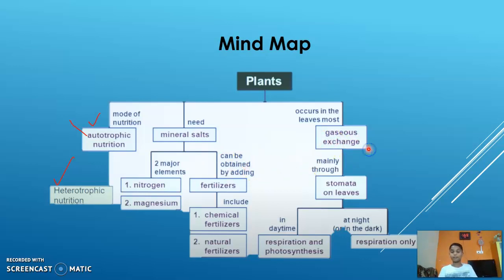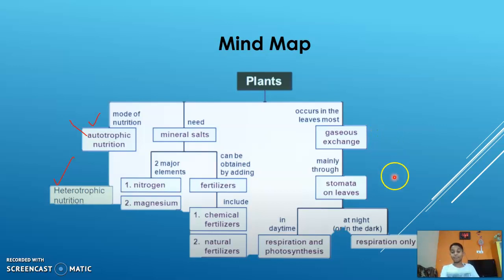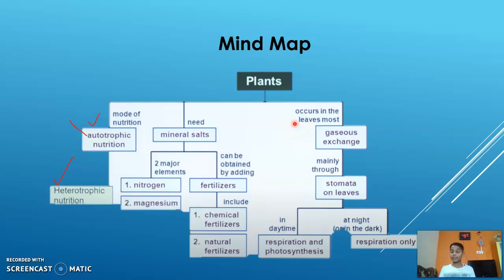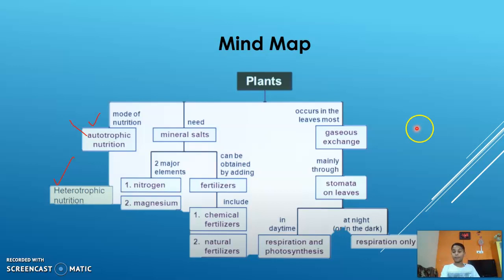Now, what is gaseous exchange? Gaseous exchange is when a plant gives out carbon dioxide and takes in oxygen. When a plant takes in oxygen and gives out carbon dioxide, that is known as respiration. When a plant takes in carbon dioxide and gives out oxygen, that process is photosynthesis. This is a very important point, so please pay attention.